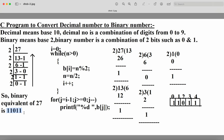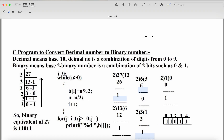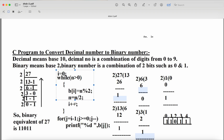Now let's see the logic. We initialize i = 0 because we are storing results in an array, and array indices start from 0. The while loop condition is: while n is greater than 0 — this is the same as n not equal to 0. Let's assume n = 27, so 27 > 0, condition is true.